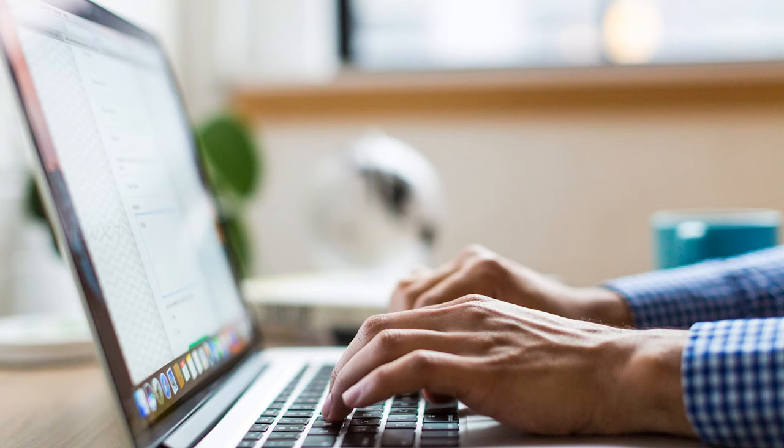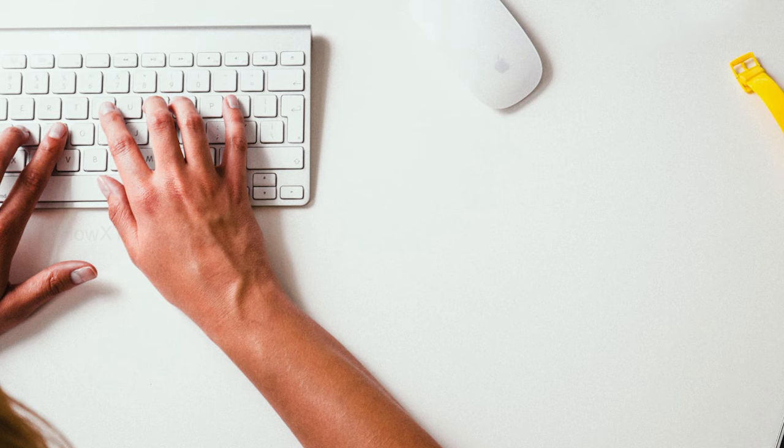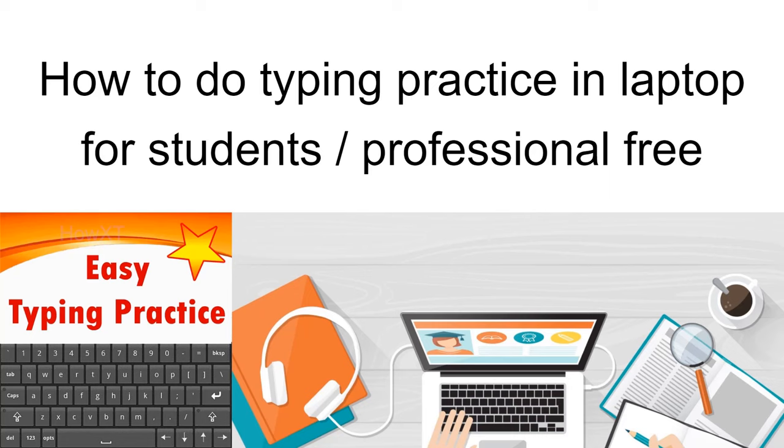Students and professionals need to have their assignments or work arrangements. Everything we need to type and send to the client on time. So how to make your typing practice on laptop so we can work faster? In this video I would like to share how to do typing practice on laptop for students or professionals.